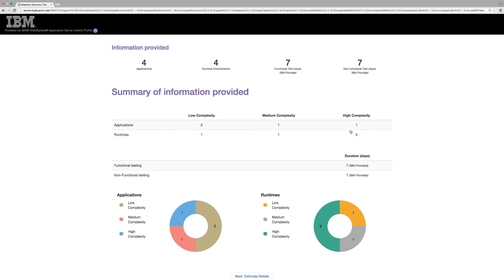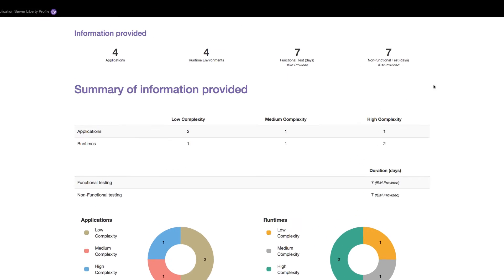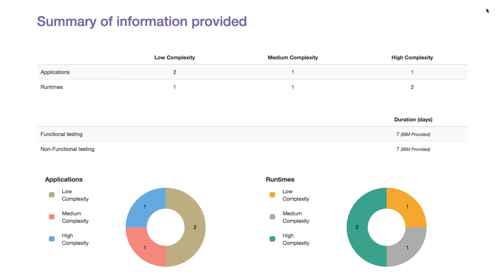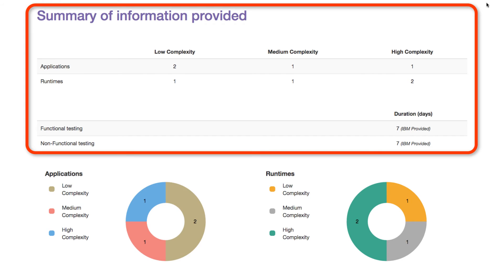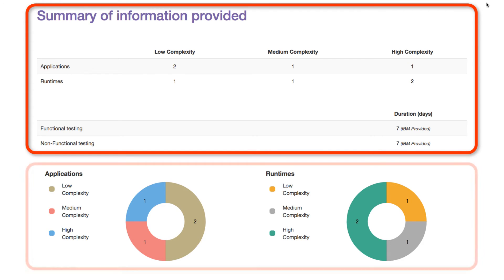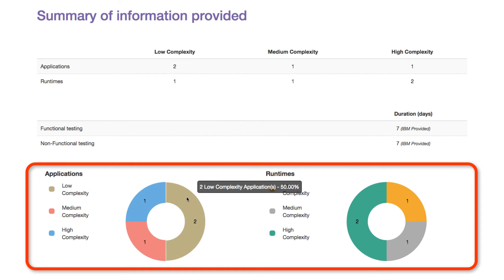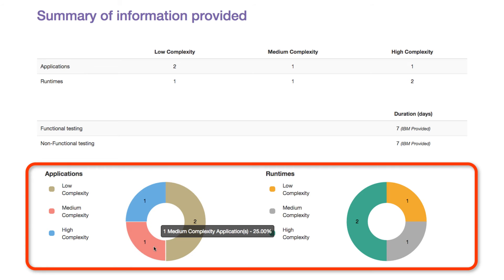The migration discovery estimate report comes in several sections. The first section recaps the information provided. At the top is an aggregated view of the numbers provided in the questionnaire. Below it are the details and breakdown numbers, and also a graphical view of the distribution of application and installation complexity. Hovering on various sections of the donut chart will give you more details.